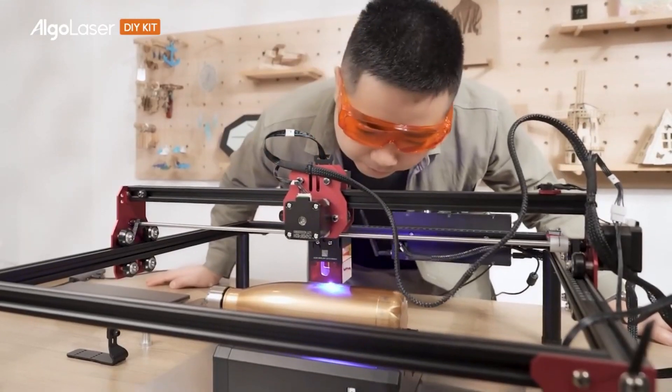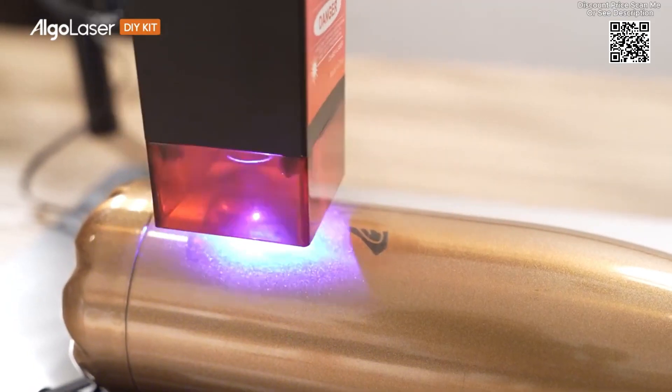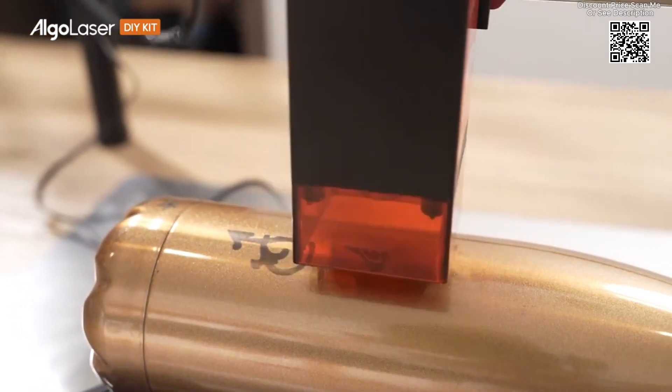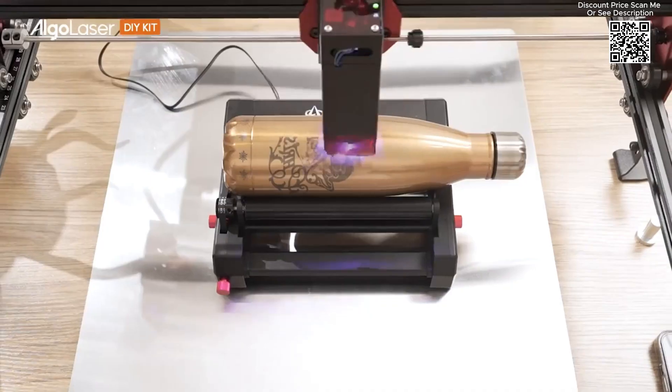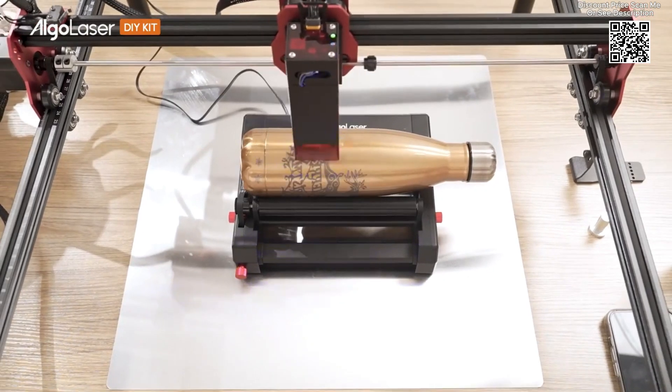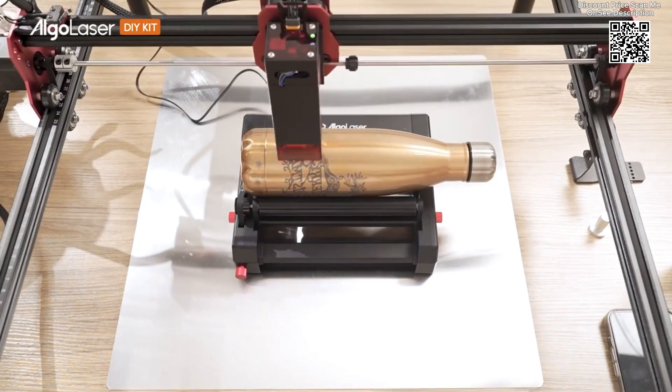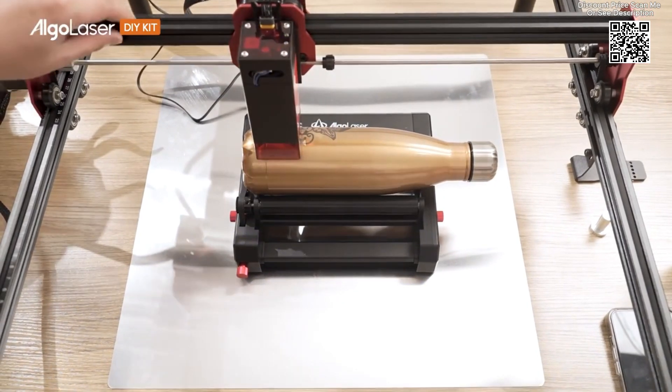For makers, hobbyists, and DIY enthusiasts, having a versatile and powerful tool like the Algalaser DIY Kit laser engraver and cutter can unlock a world of creative possibilities.